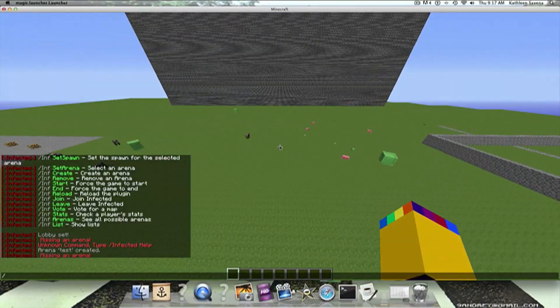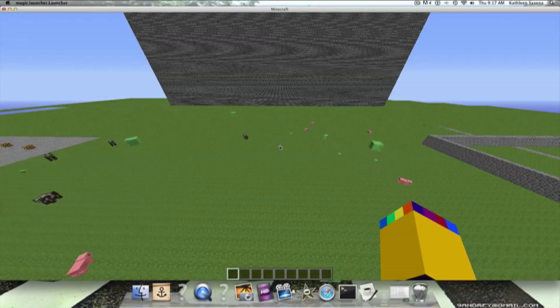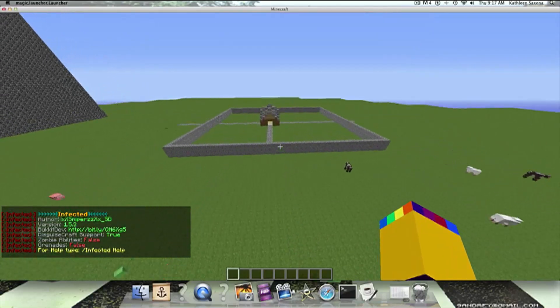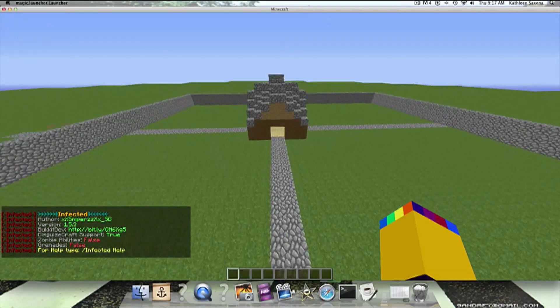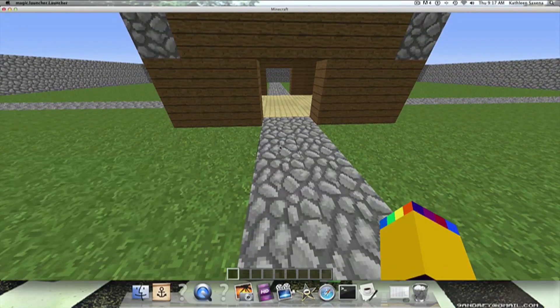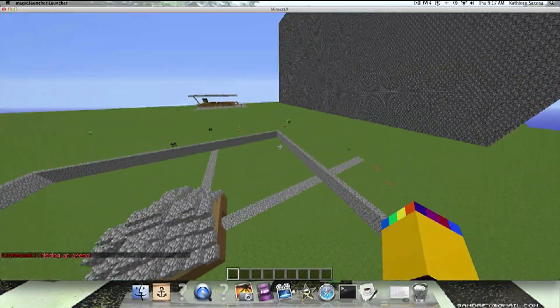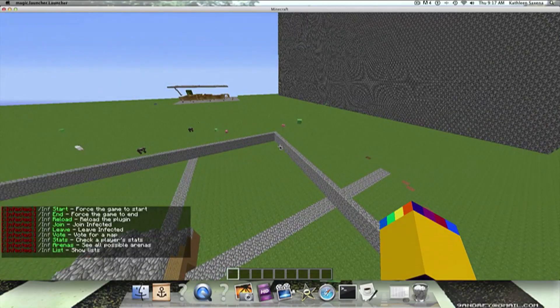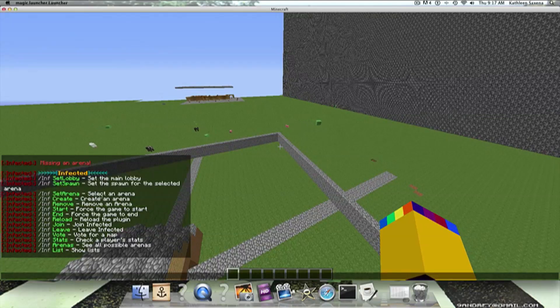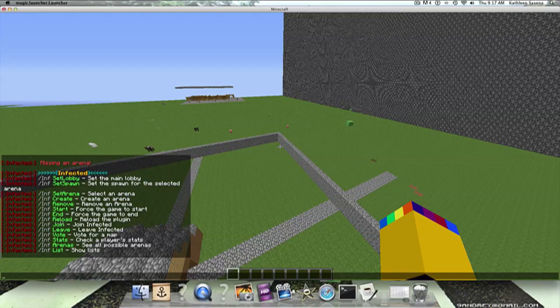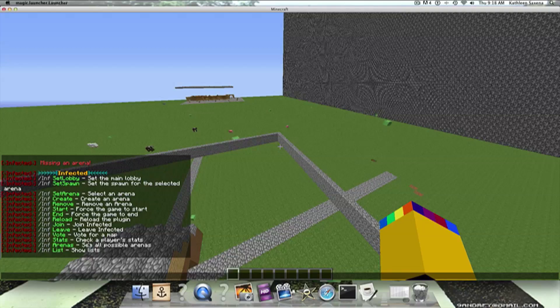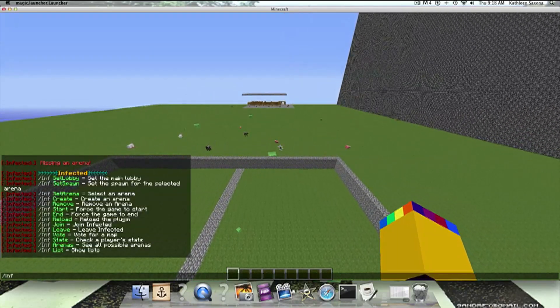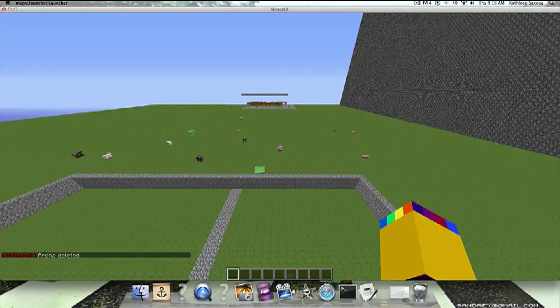Info remove, infra create. Info remove is to remove an arena. Info start is to force the game to start. I don't know about you guys, but I have to do that. Info end is just to end it. Info reload is to reload the plugin. Info join is to join infected. Info leave is to leave infected. Info load is to vote for a map by the name. Stats checks your player's stats. Arenas, see all the possible arenas. So, let's do info remove test, arena deleted.